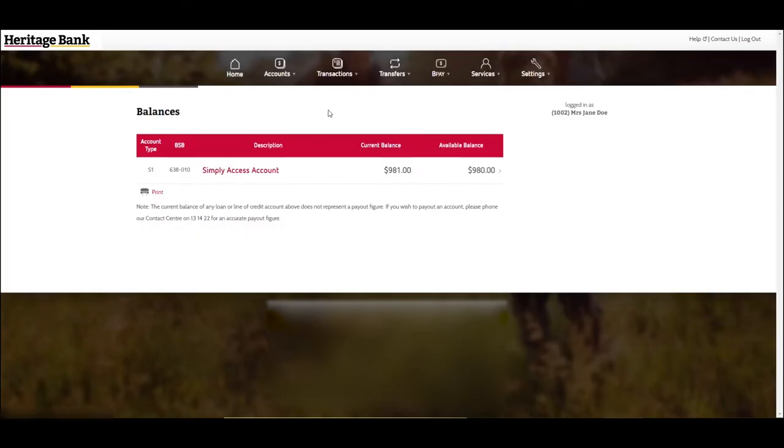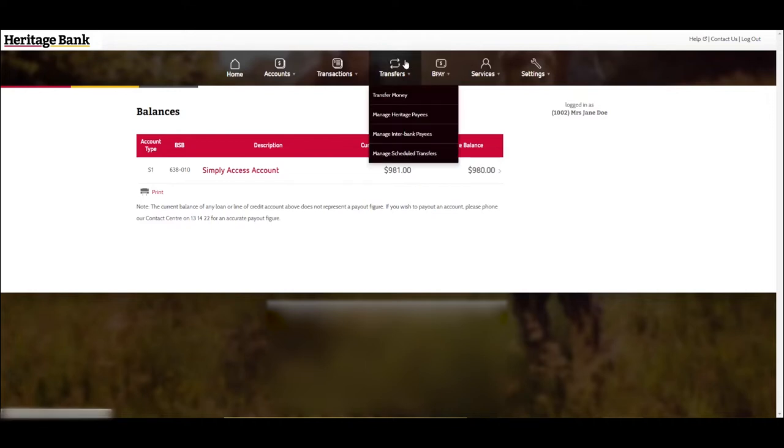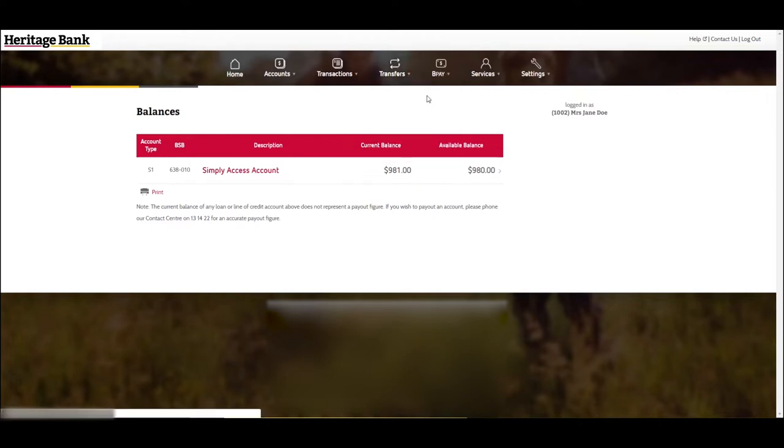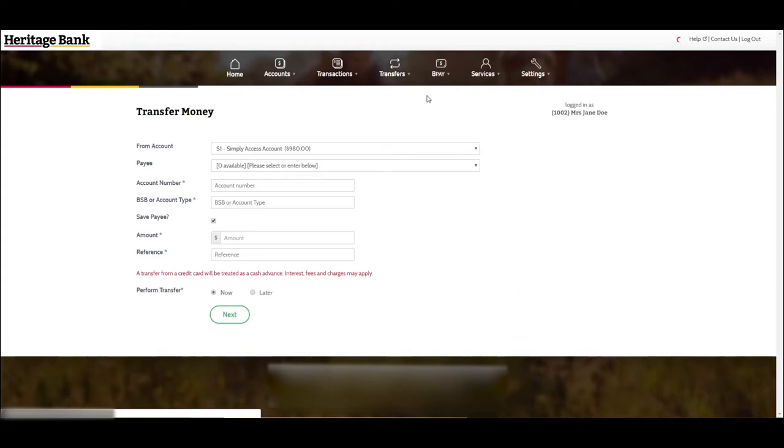To transfer money from your Heritage account, first go to transfer in the main menu and then transfer money.